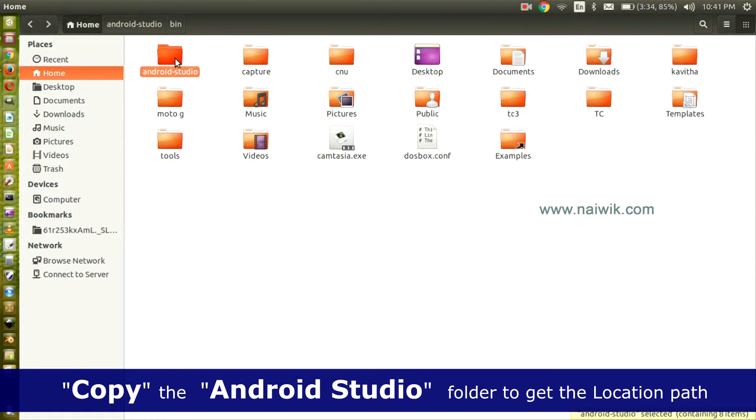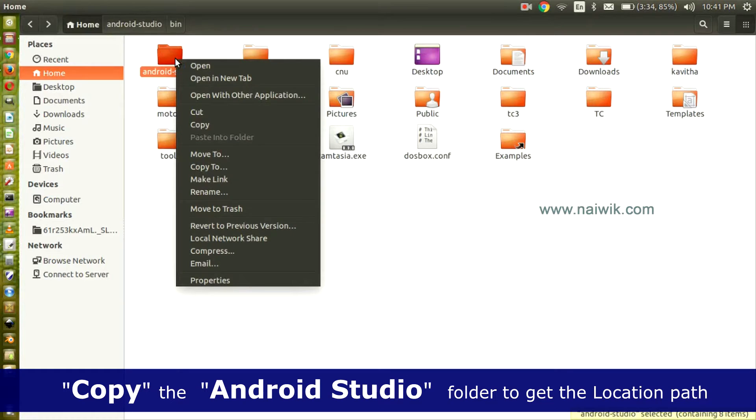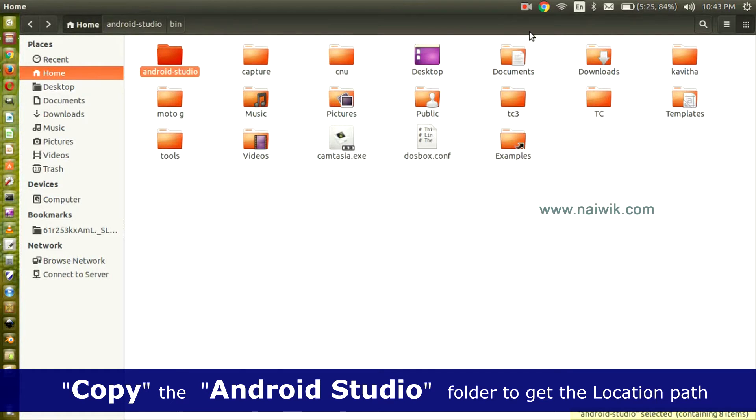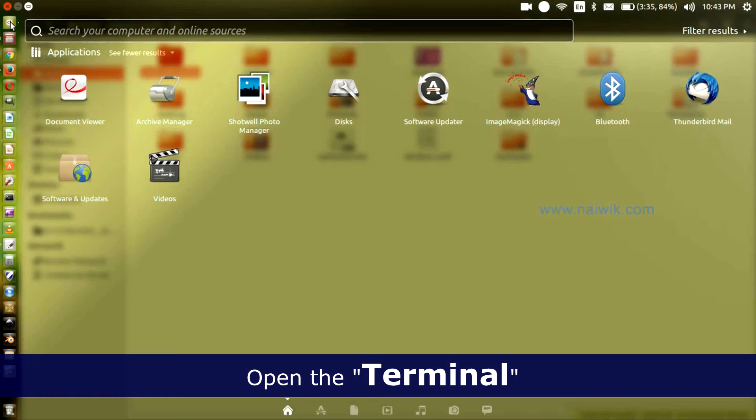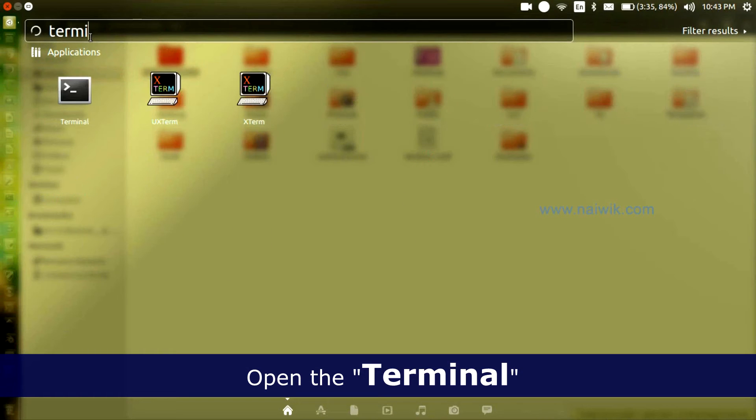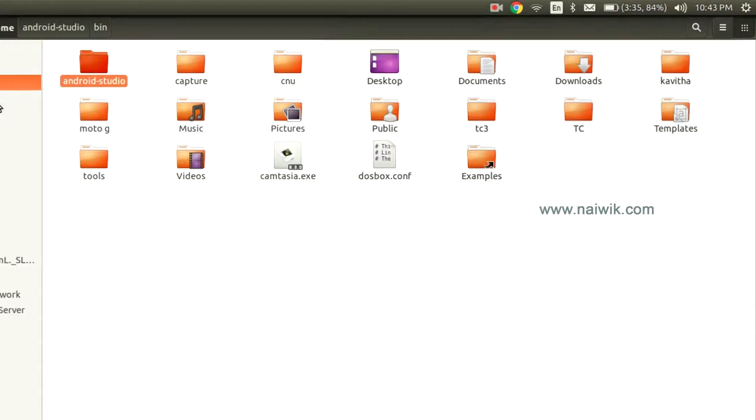Copy this folder to copy the location. Click Copy. Now let's open the terminal. Here is the terminal.